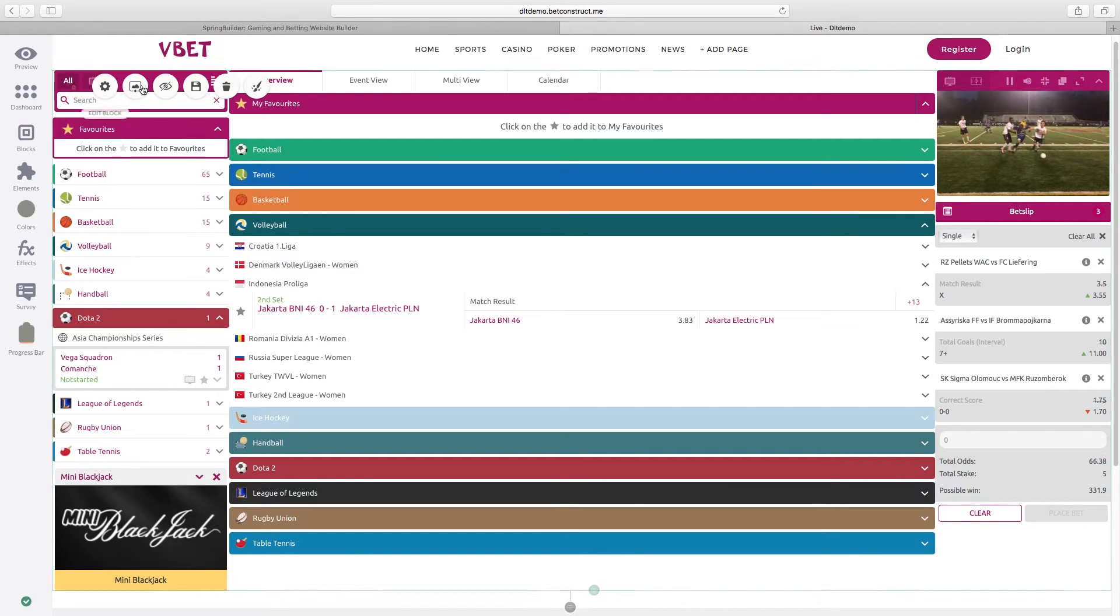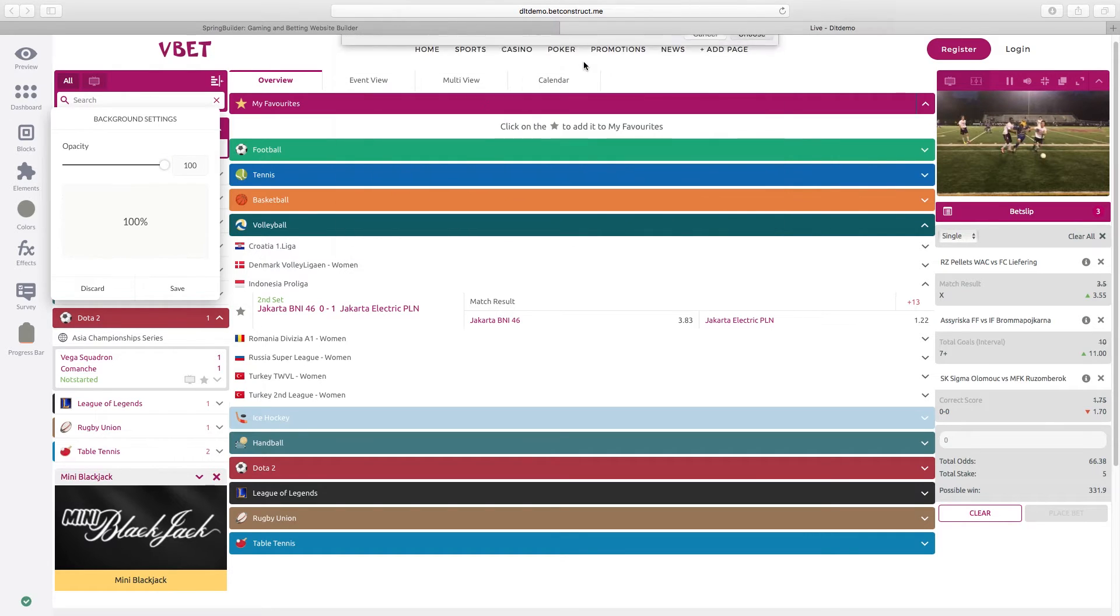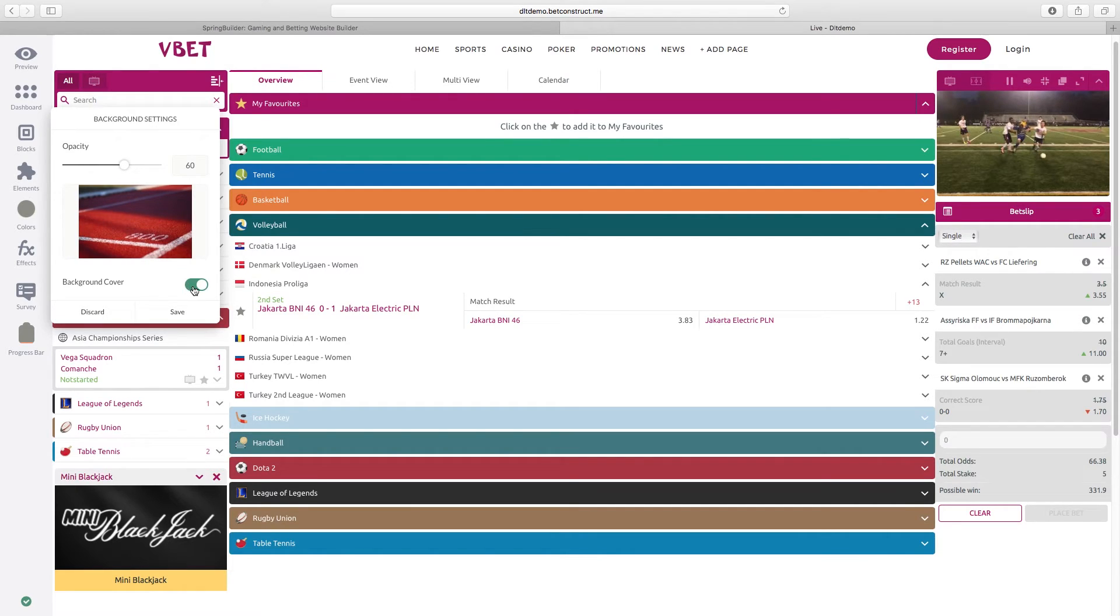Furthermore, you have the opportunity to add a background photo for the whole block, change the opacity and make it a background cover, which will change your sportsbook layout to a cover, and all the colors.